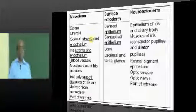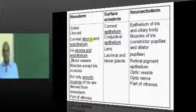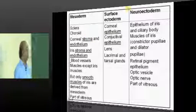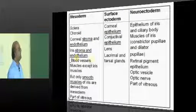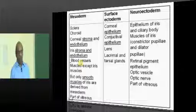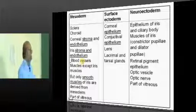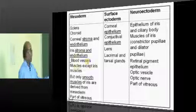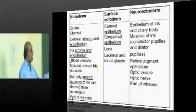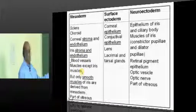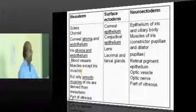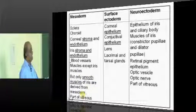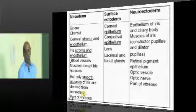From mesoderm, we get: sclera, choroid, corneal stroma and endothelium, iris stroma and endothelium, blood vessels, and muscles — except the iris muscles. Only the smooth muscles of the iris are derived from mesoderm.